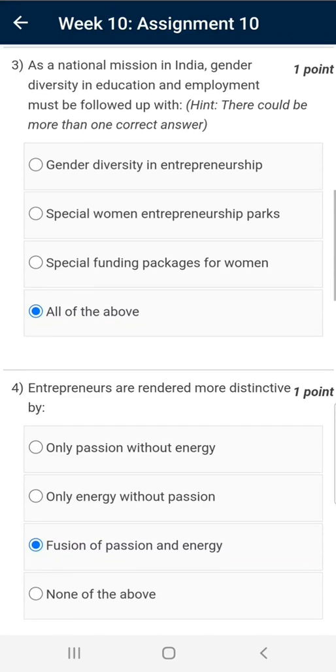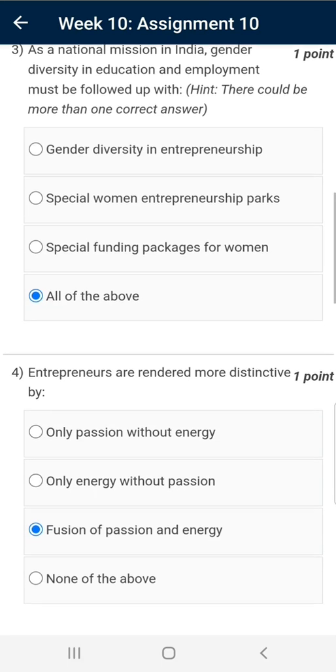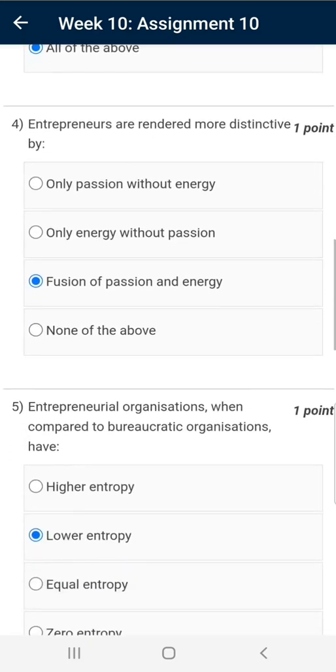Question number three: the correct answer is All of the Above — that is, gender diversity in entrepreneurship, especially women entrepreneurship parks, and special funding packages for women.